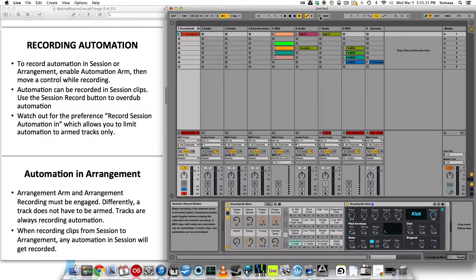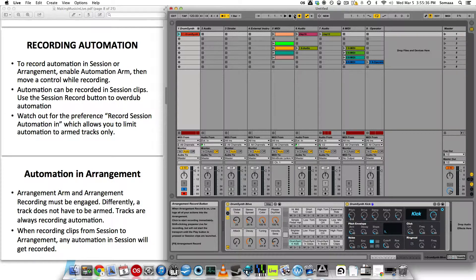So now I can do the same thing and record this. Let's click the session record button, which is over here, versus the arrangement record button.